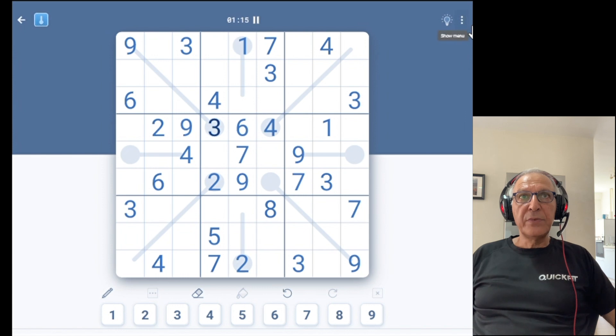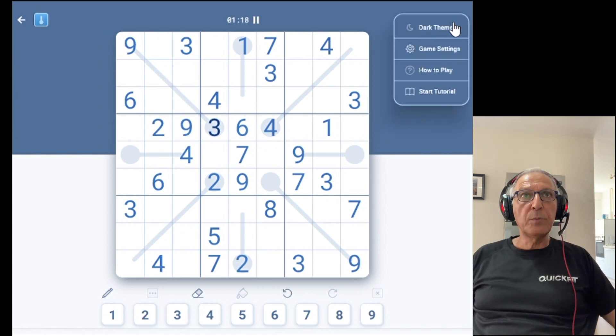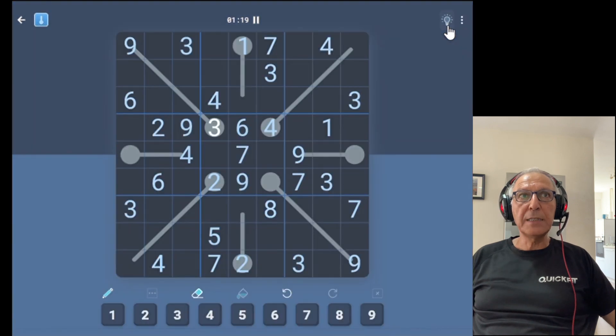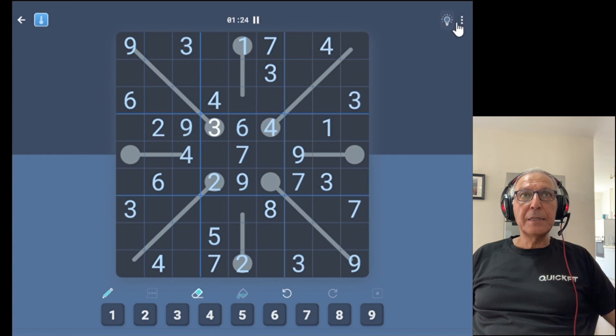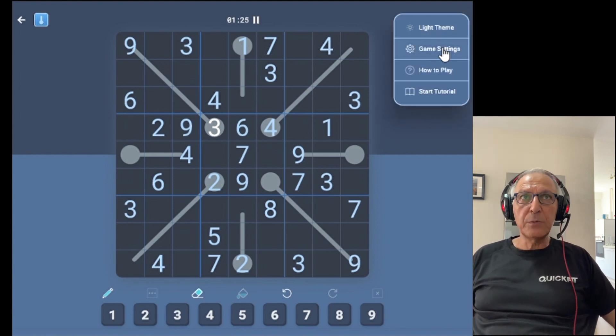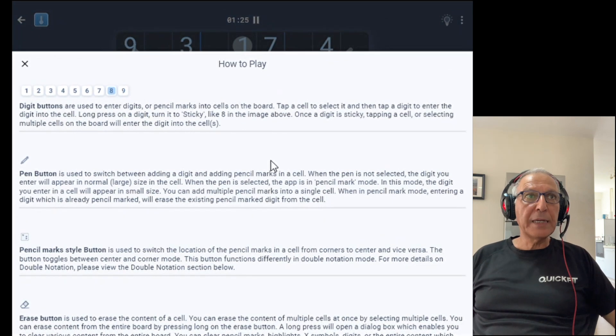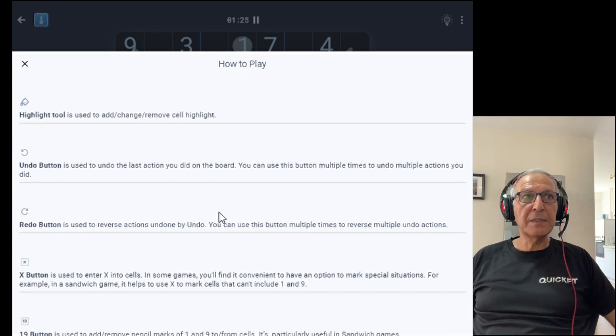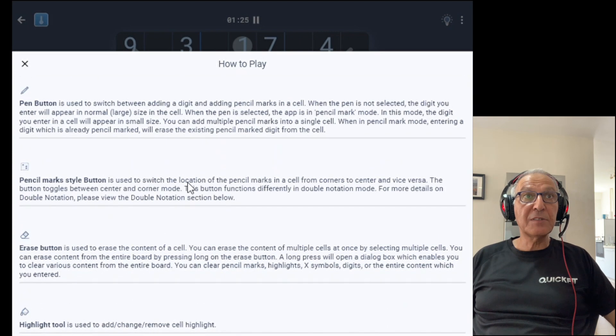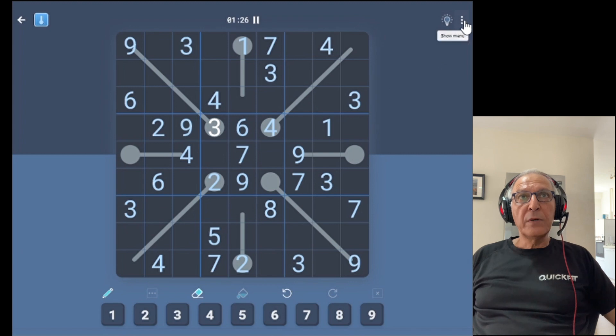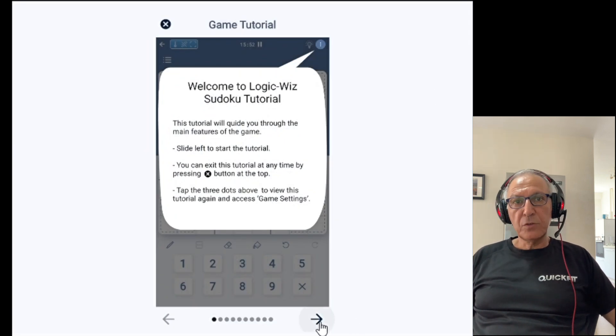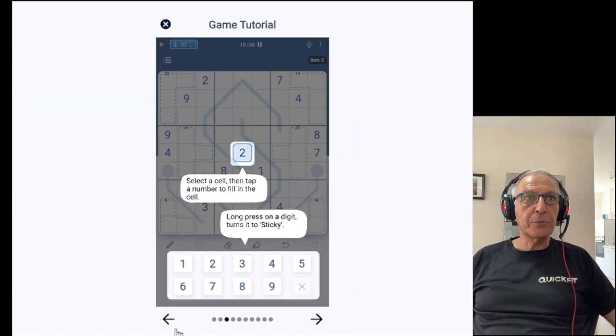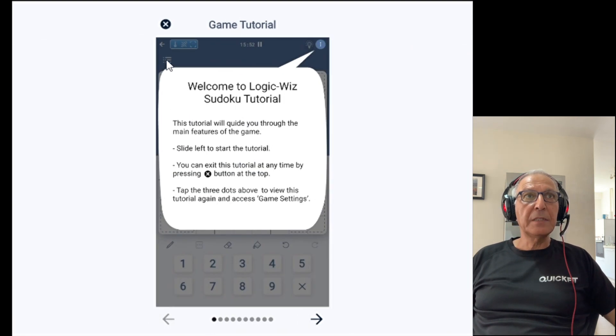In addition we have the vertical three dots the more button as we call it. In the more button you can switch to dark theme. Dark theme is applied only to the board screen. You can view from here the game settings. Again we'll go over them later. You can read the how to play detailed explanation of all the buttons and the game settings. Or you can view a short tutorial that most of you will see when you start the game that takes you through the basic activity of the game.